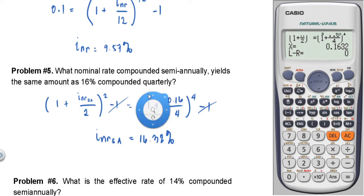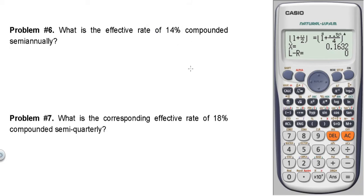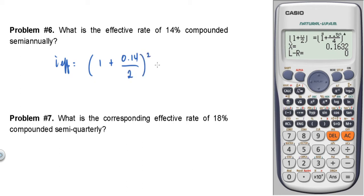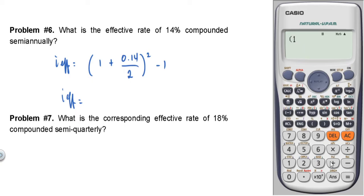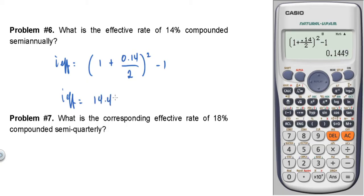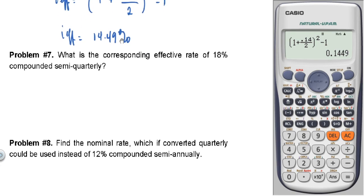So the answer is 16.32% or 0.1632. Problem number six: What is the effective rate of 14% compounded semi-annually? I effective equals 1 plus 0.14 over 2, squared, minus 1. Computing this gives 14.49%.